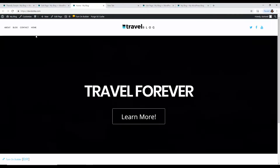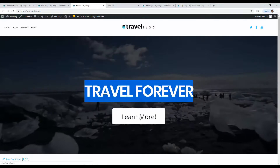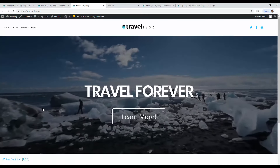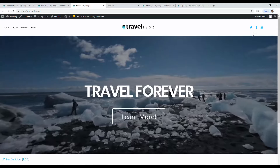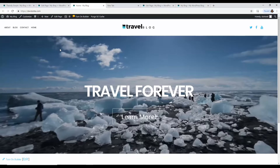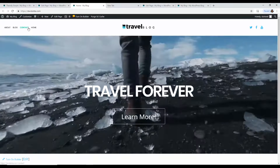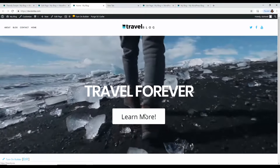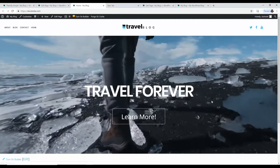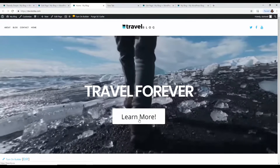That looks fantastic — the text is right in the middle, we have the Learn More button, the video playing in the background, social media links, and the menu at the top. It's coming together quite nicely. At this point you should have a feel for how to edit the site — change colors, adjust sizing. I don't want to make this video five hours long, but I assume you can figure it out by playing around.